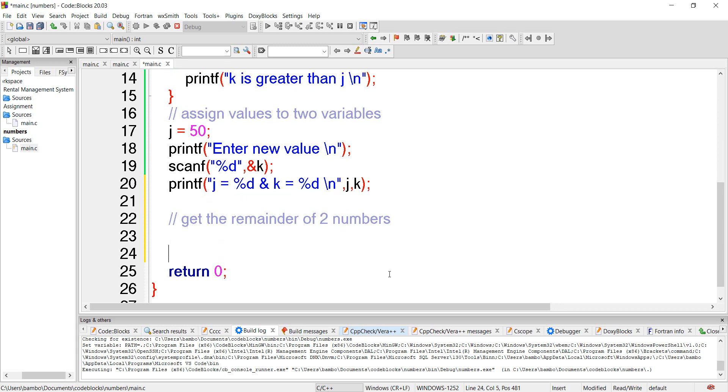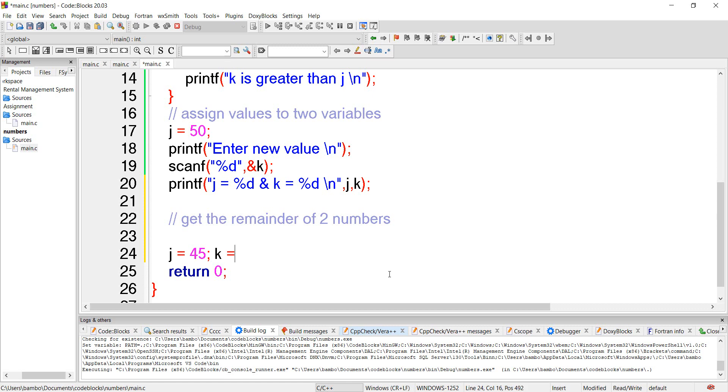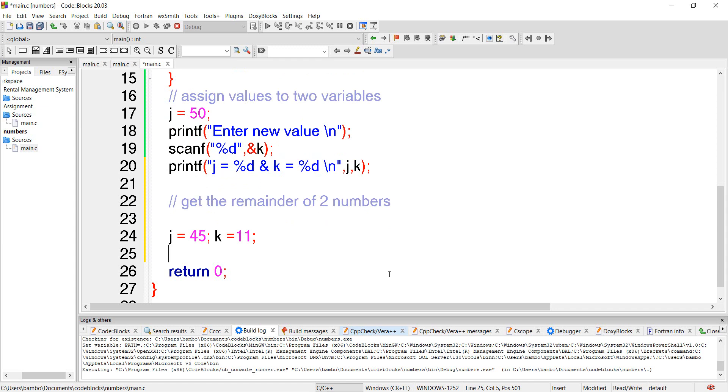So we want two numbers. Our numbers in this case is j and k, so we can reassign them. We can say j is equal to 45 and k is equal to 11. So we now want to get the remainder of the two numbers.